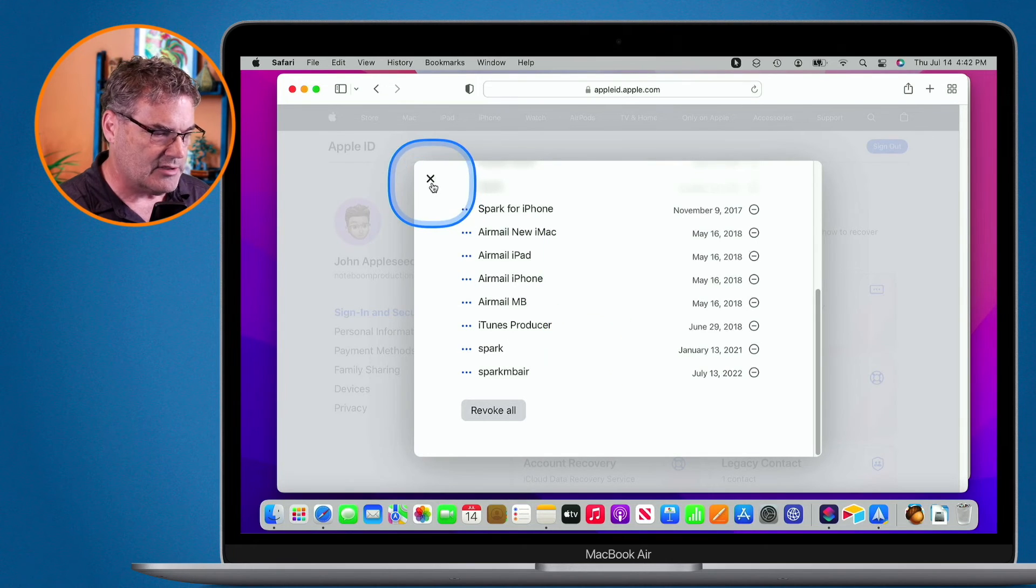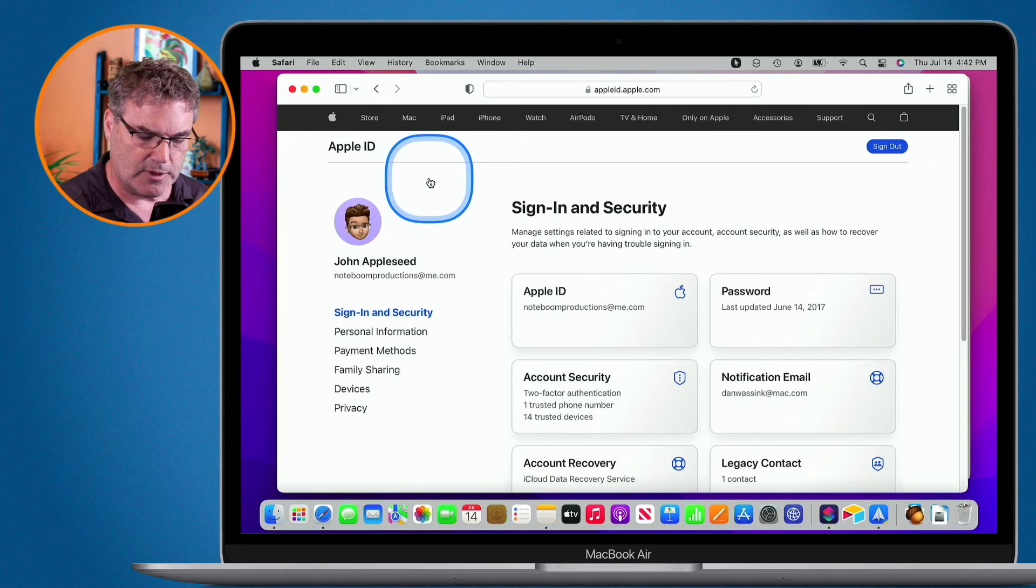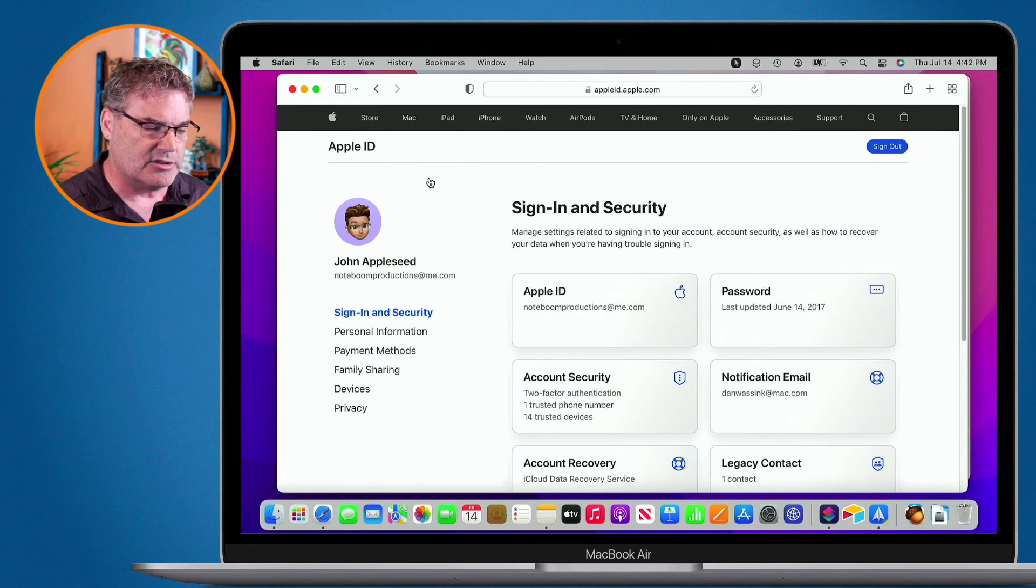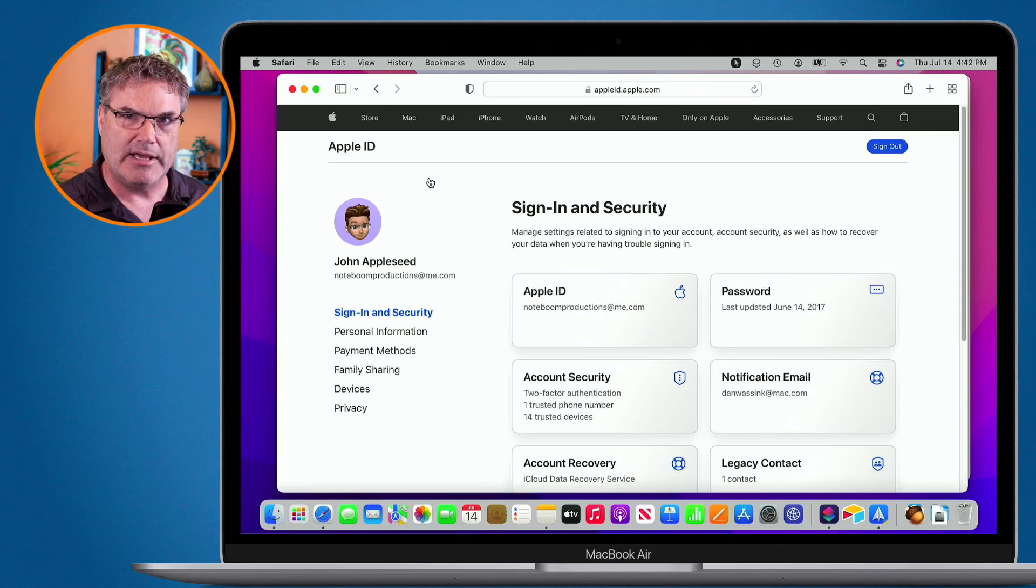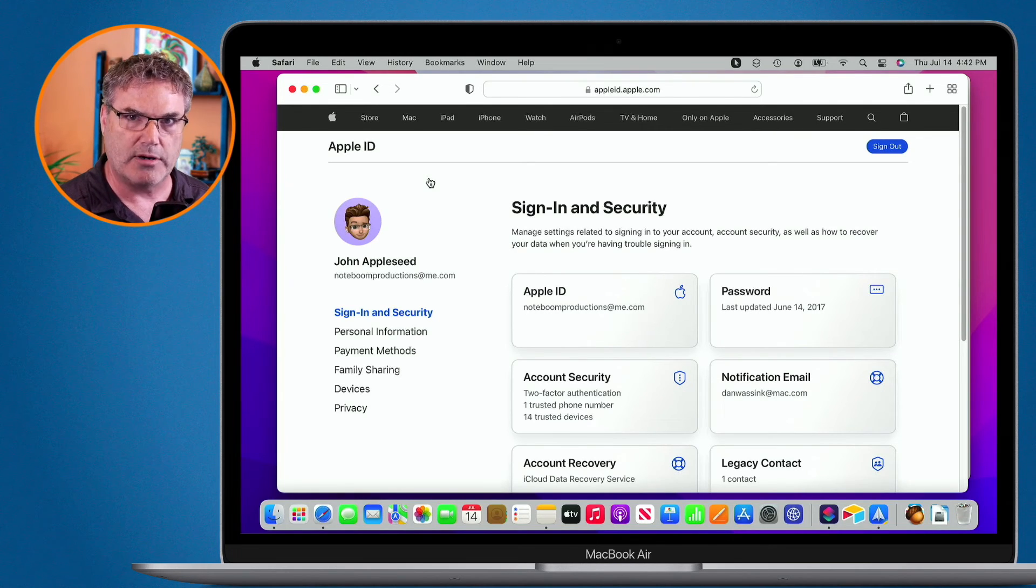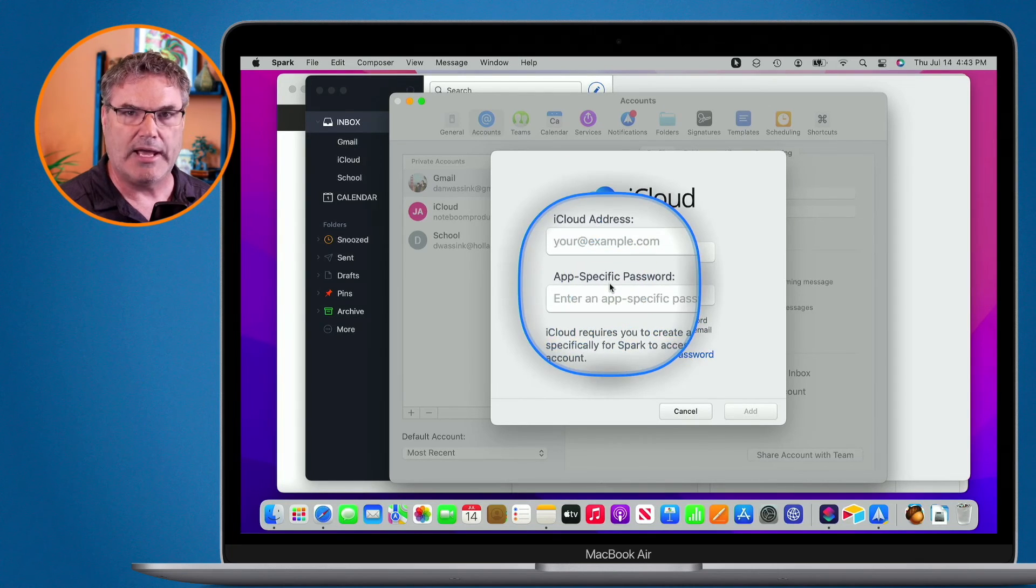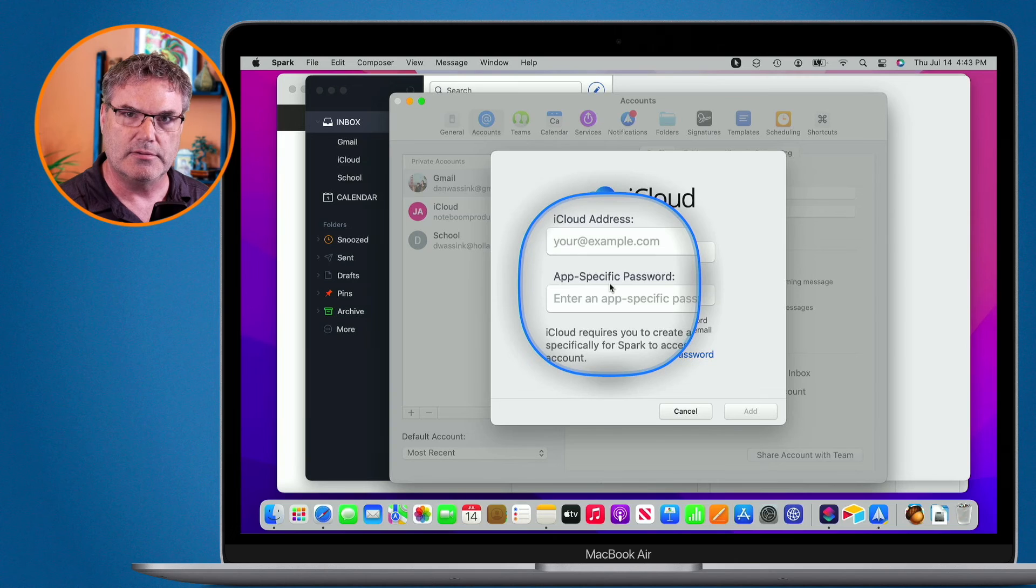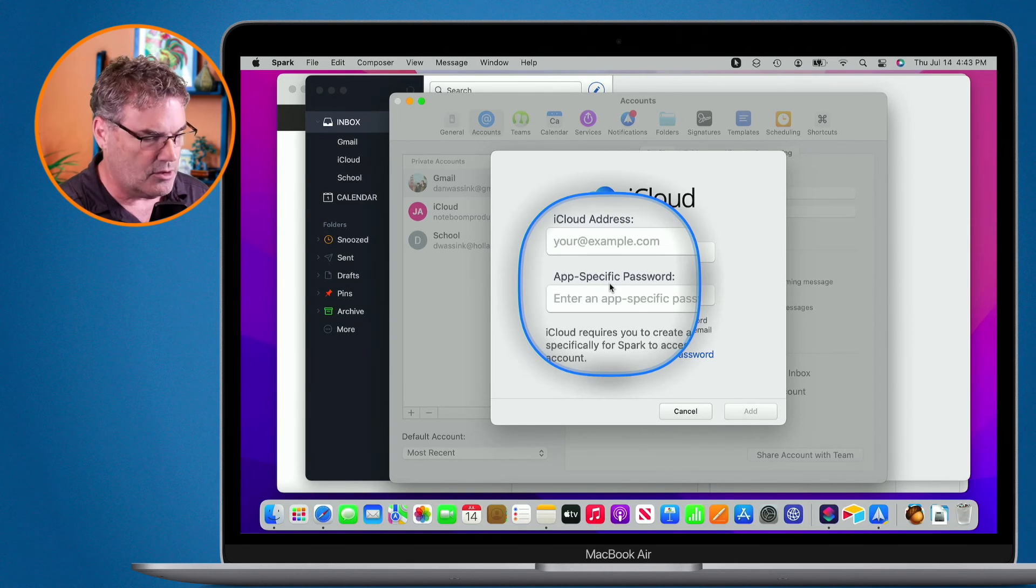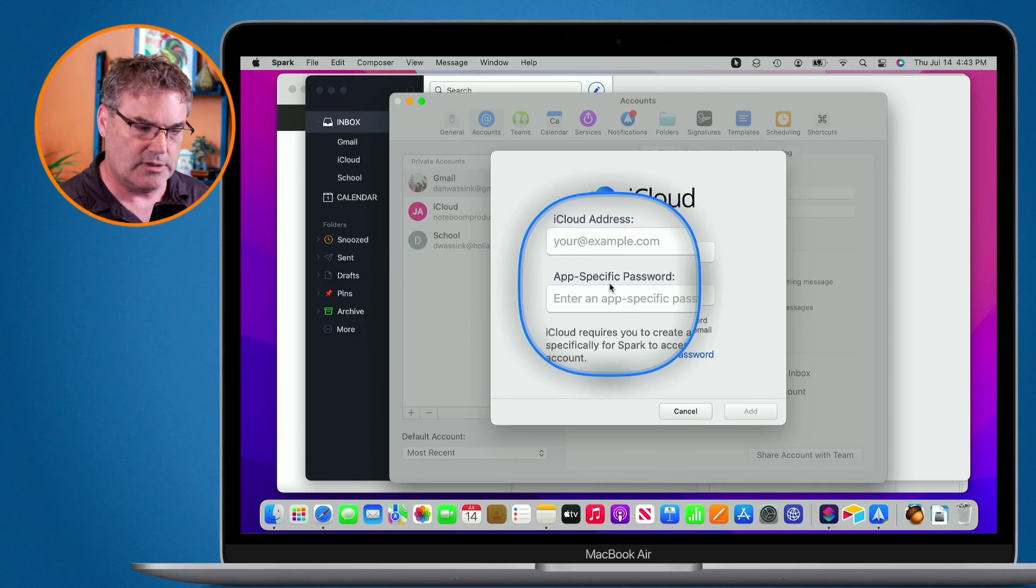So that's basically what an app-specific password is. Essentially, what you're doing is you are allowing your Apple ID, your iCloud account, to sign into another app, a third-party app. And that app needs to have its own password. You cannot use your Apple ID password. Again, this is for your own security.